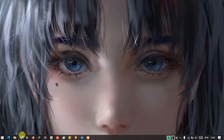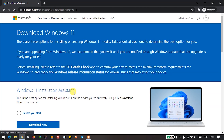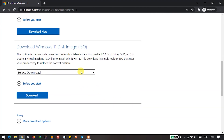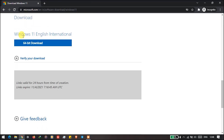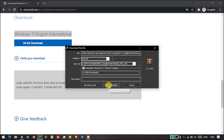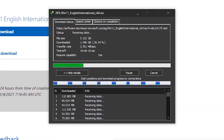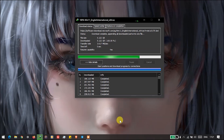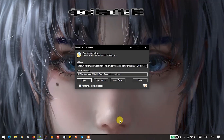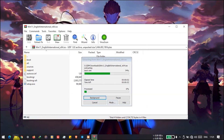Without further ado, let's get started. First of all, we will download the Microsoft Windows 11 ISO file. After the download, we will open and extract the whole ISO file. The program I'm using here is WinRAR, but you can use any ISO extractor.